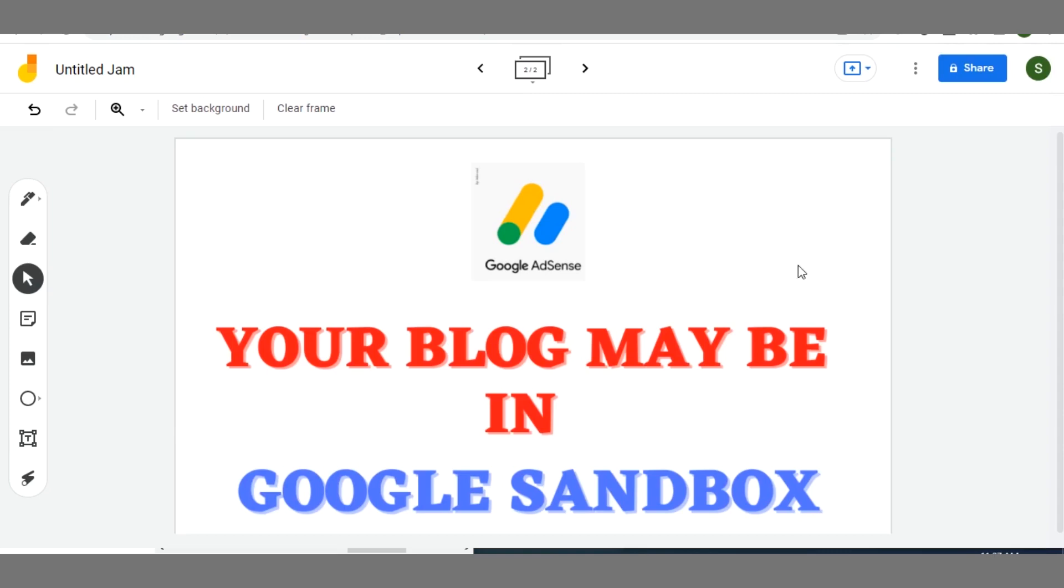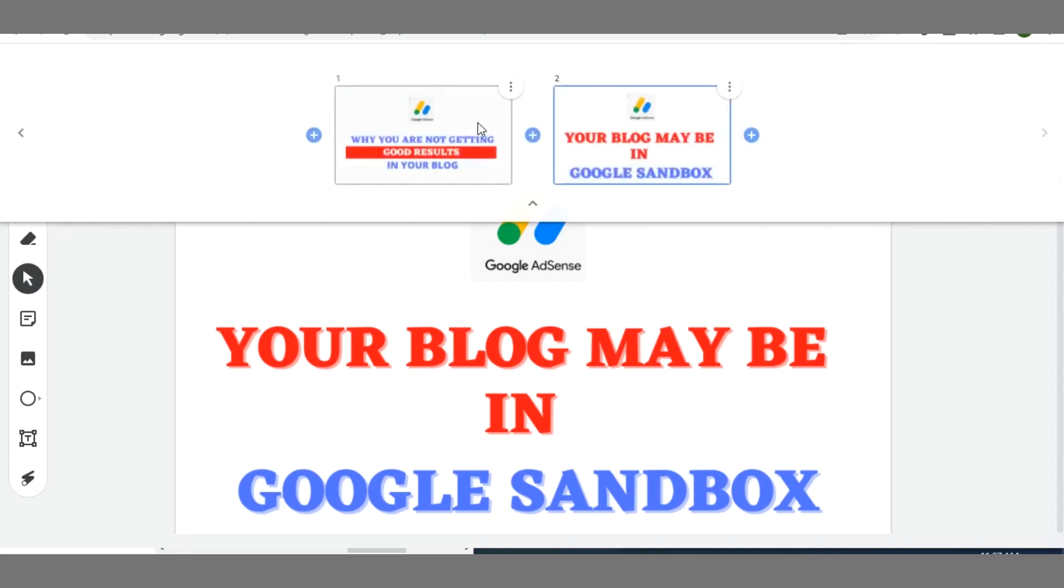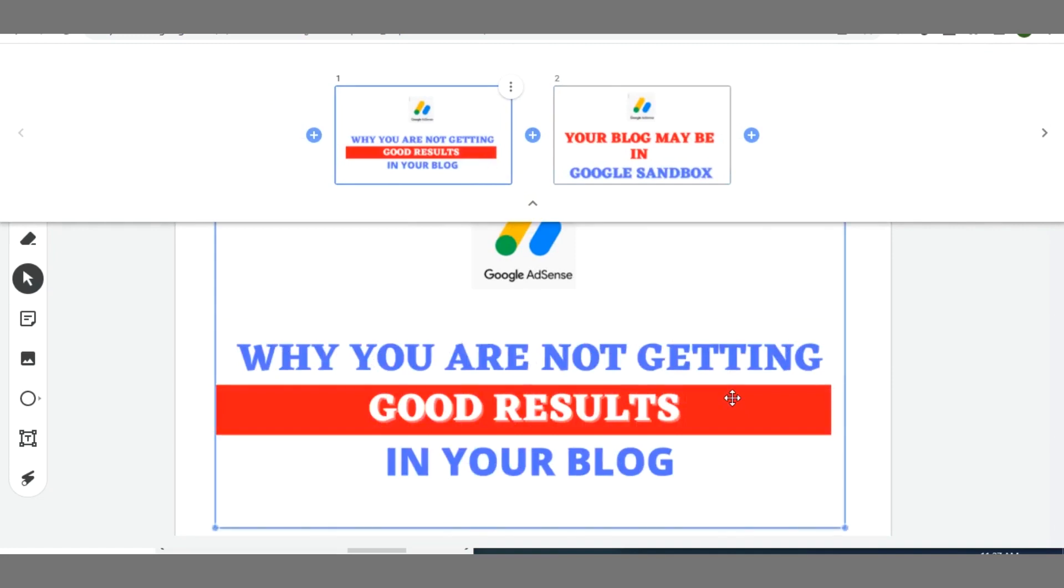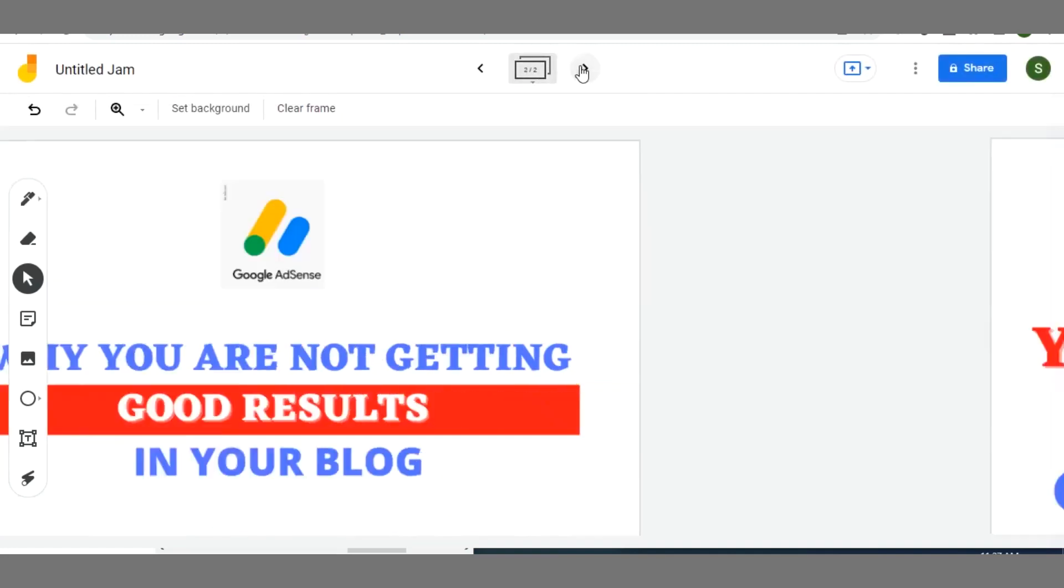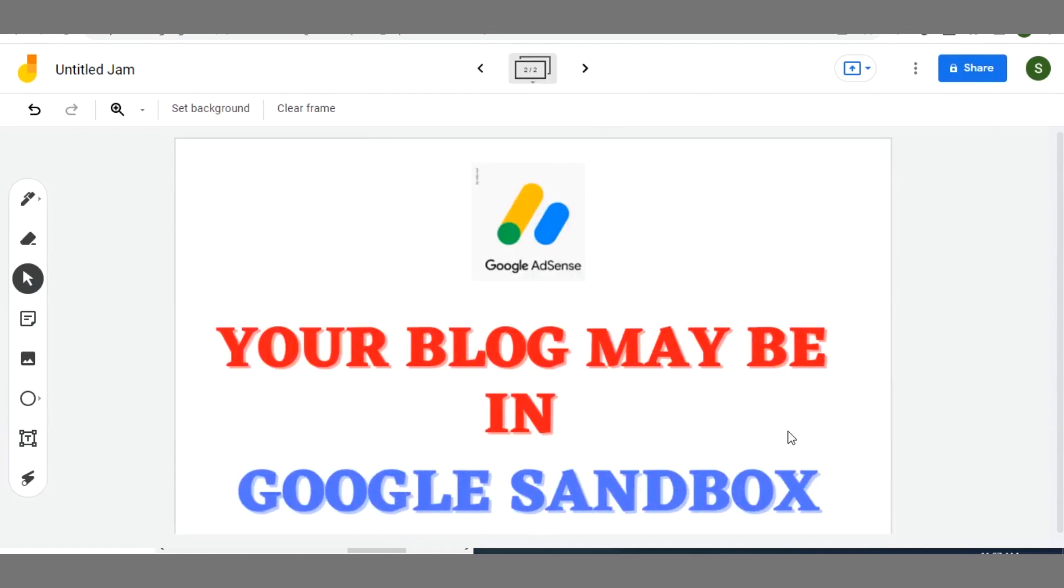Watch this video to the end because I will walk you through the step-by-step process of achieving this growth by moving your blog away from the Google Sandbox area. Before we proceed, if you are new on this channel and you are yet to subscribe, kindly click on the subscribe button below. Also give this video a thumbs up and don't forget to turn on the notification bell icon so that you always get notified whenever we post new updates.